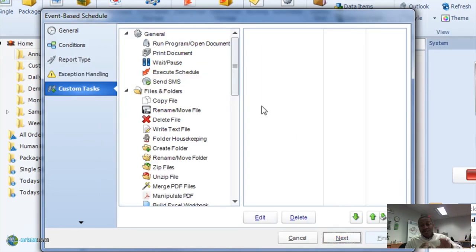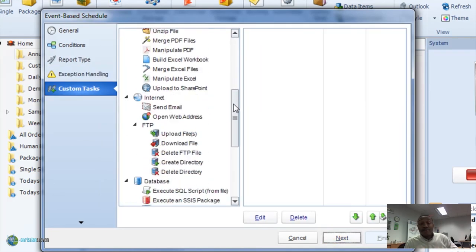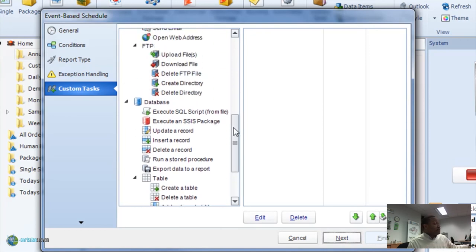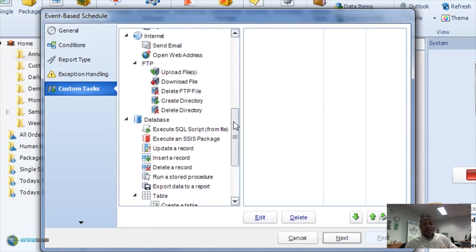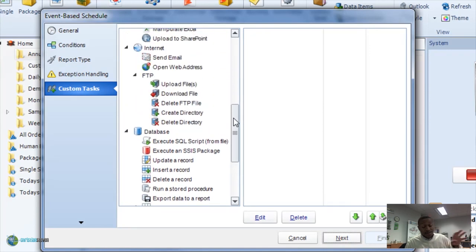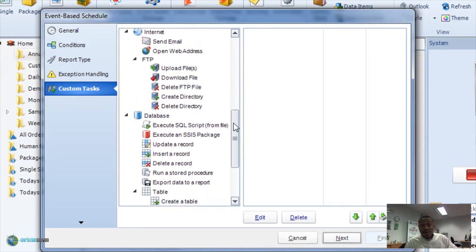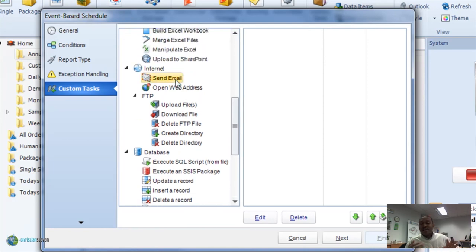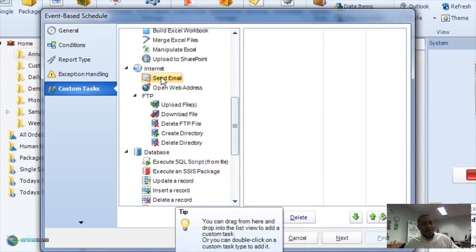And again, you can do any of the custom tasks that we have available. For example, if data is received in a port, send you a notification to let you know that data is there. Okay. All right.